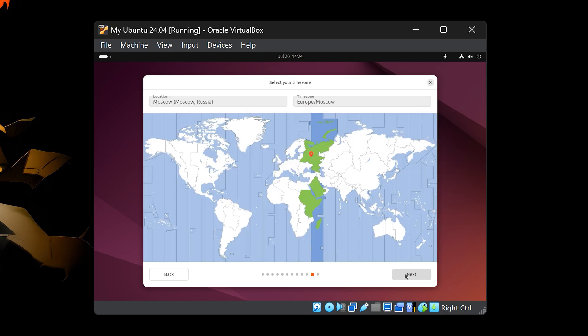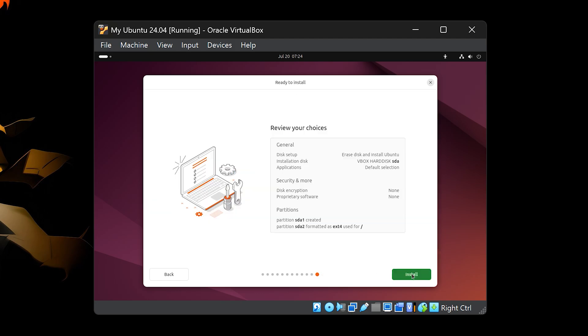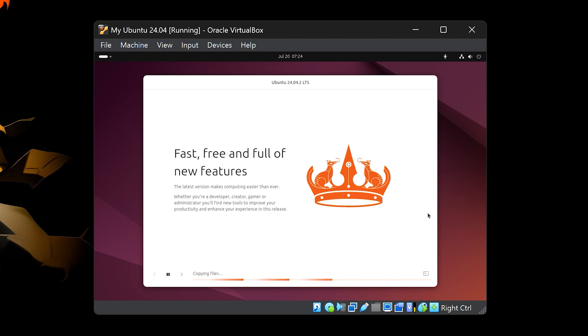Now select your time zone, this helps Ubuntu set the correct clock. Finally, click Install. Ubuntu will now begin installing on the virtual machine. This can take several minutes, depending on your system speed.